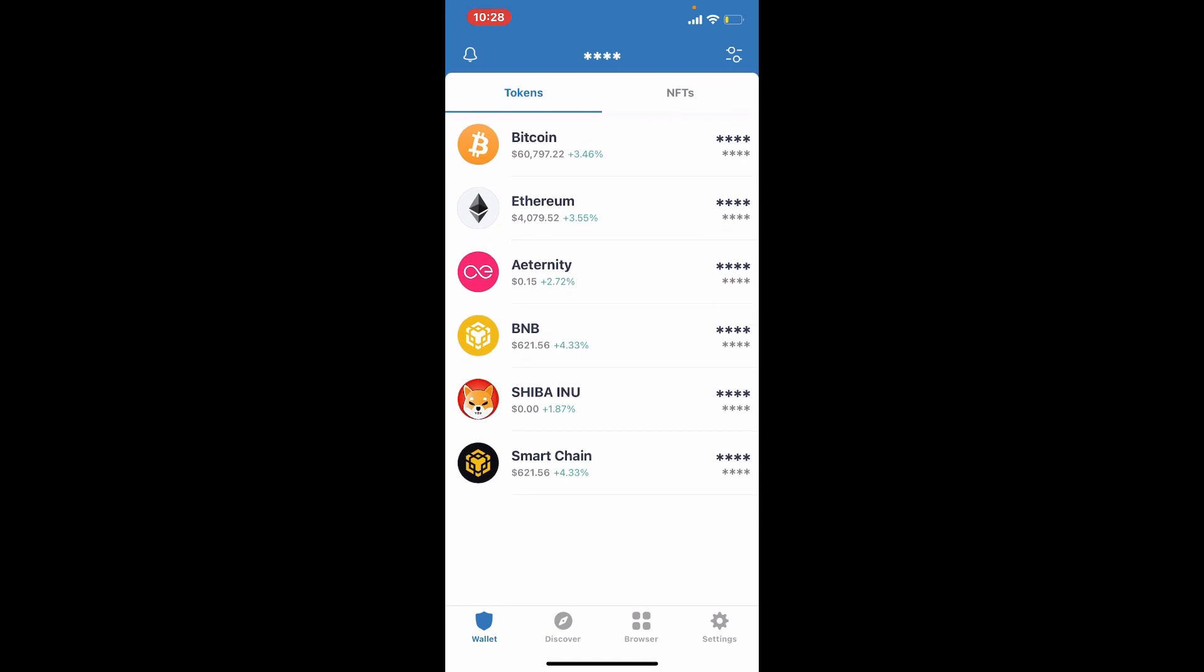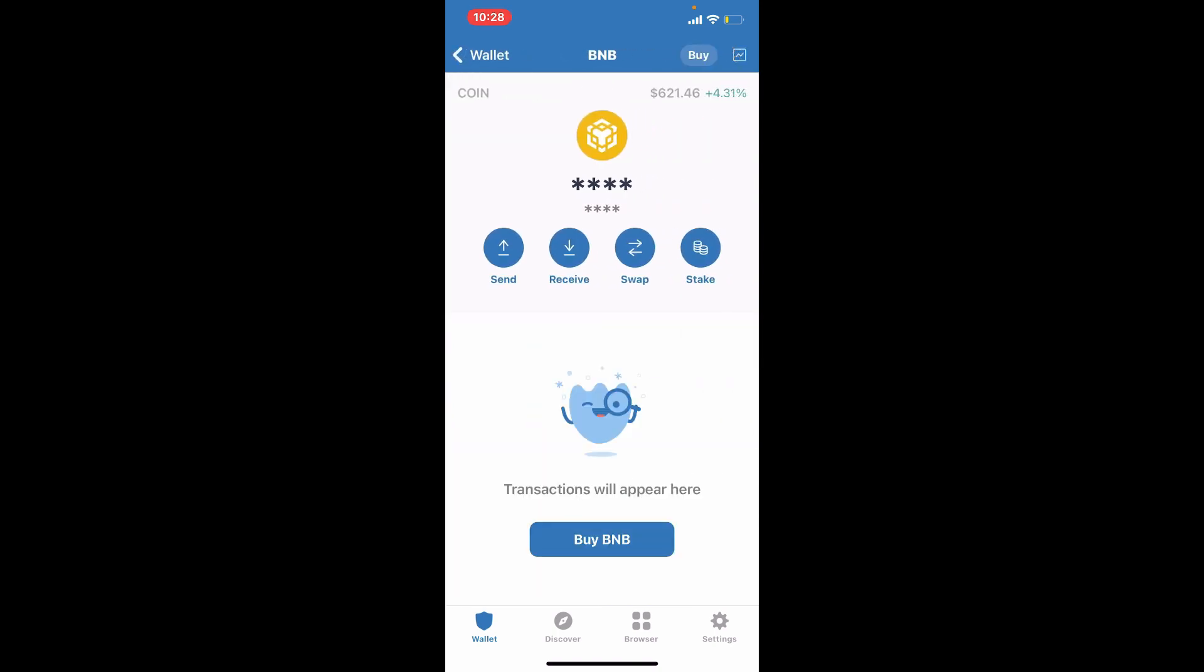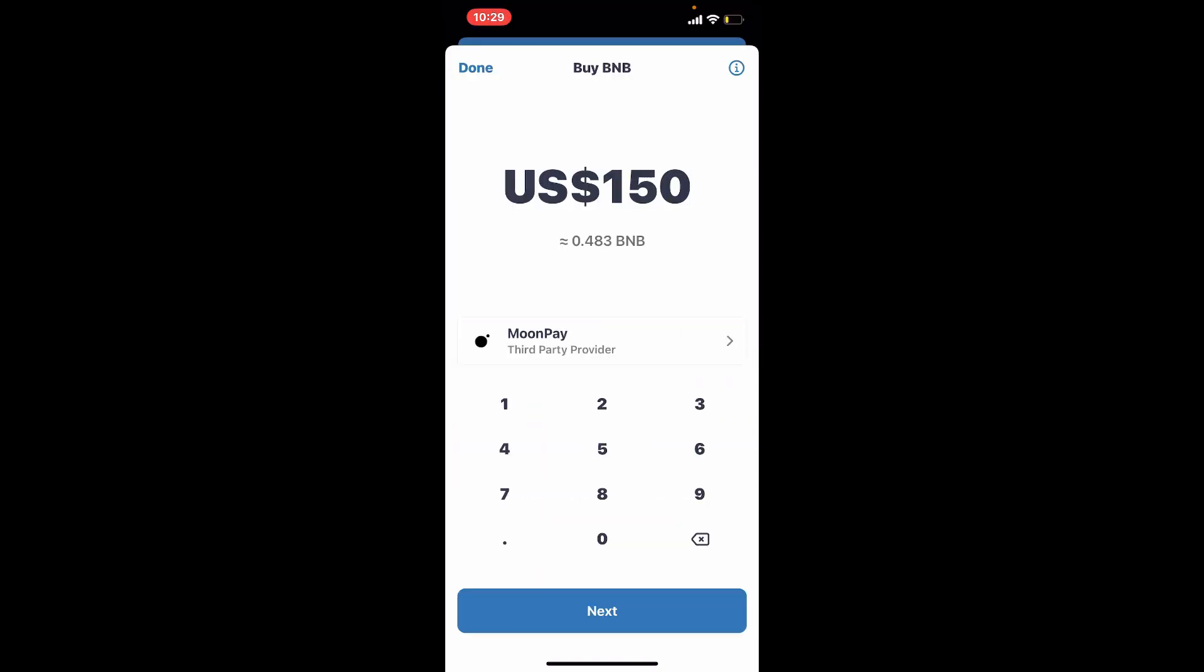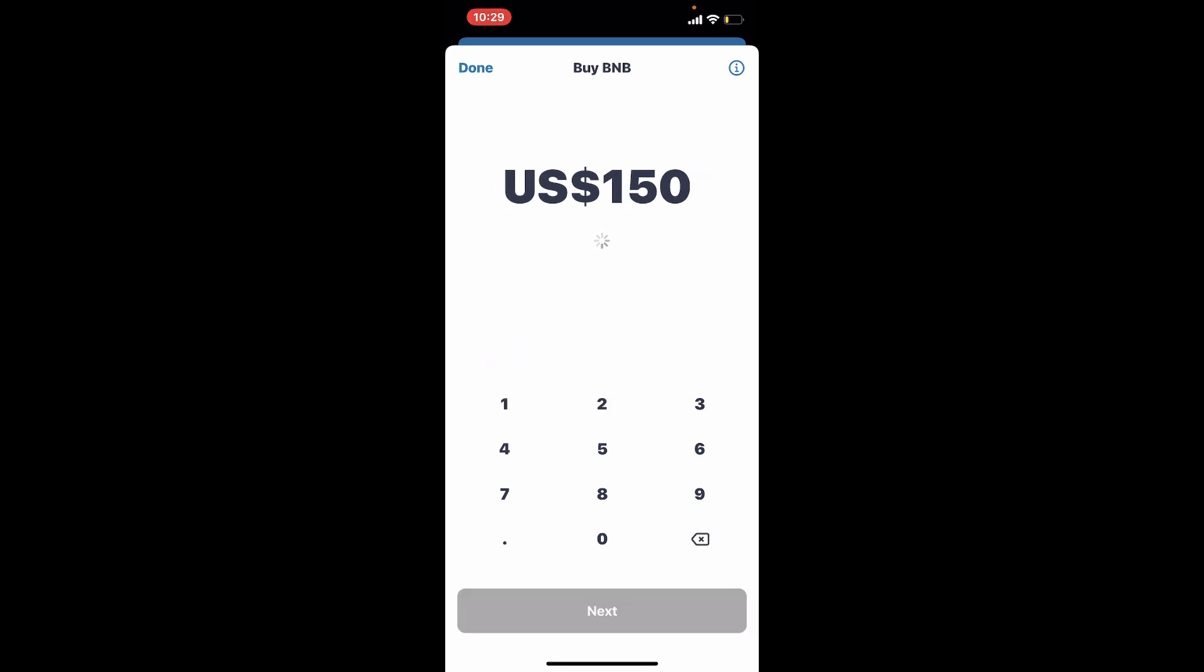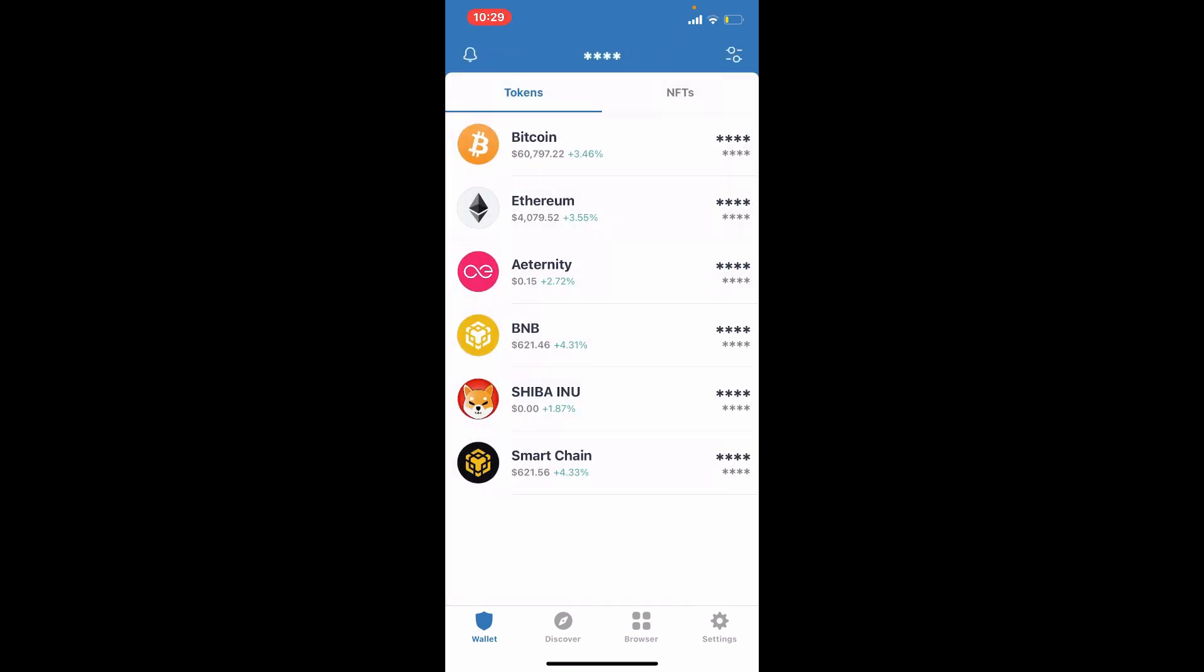Tap on the BNB option under the tokens list and select buy BNB. Enter the amount of USD you'd like to spend in order to buy BNB into the text box and tap on the next button at the bottom. Wait until the purchase is processed. Once it is, head back to the main home page of Trust Wallet.